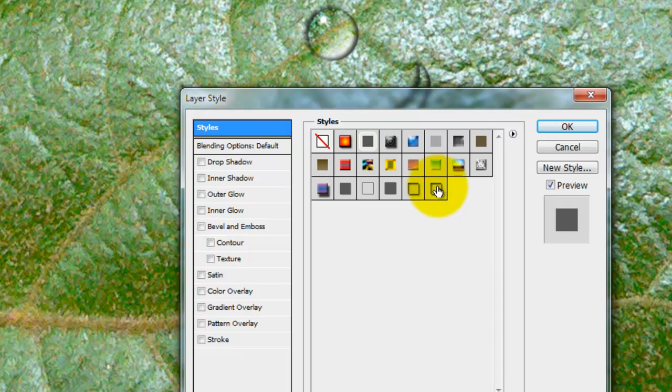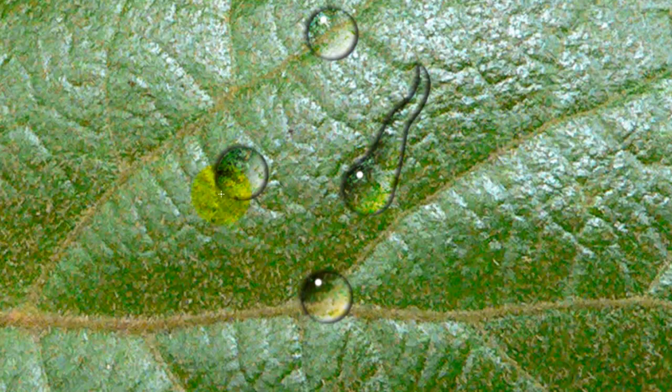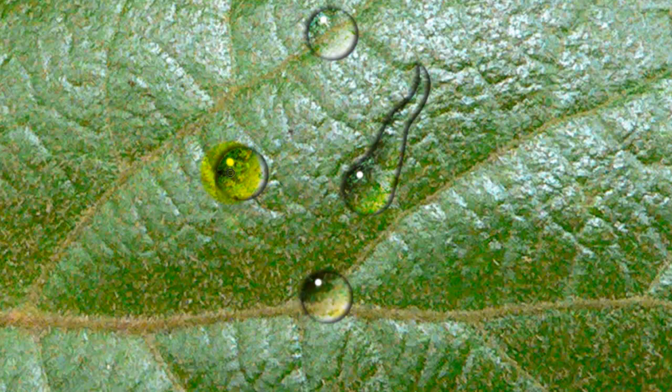That's the box that contains our layer style. Click OK and it immediately applies our blending options. Then, press B for Brush and just put our highlight on.